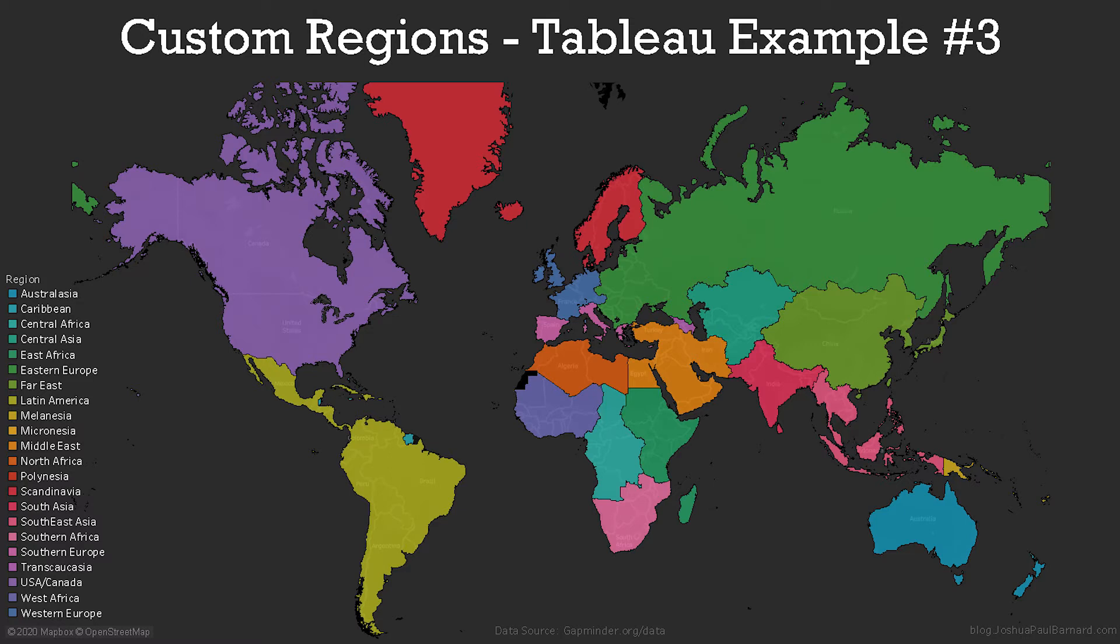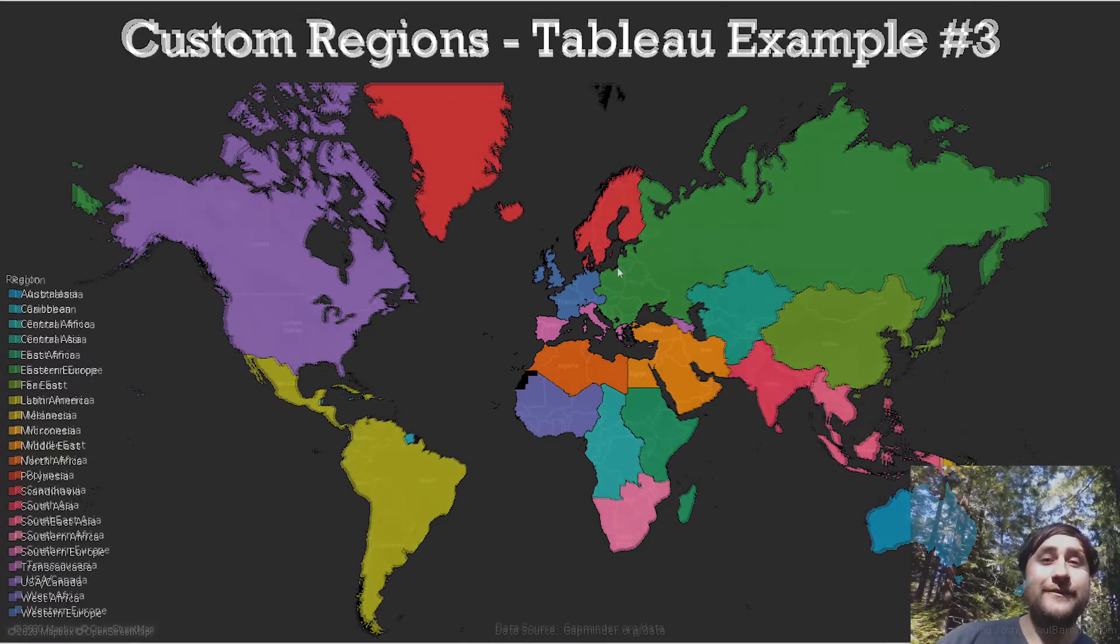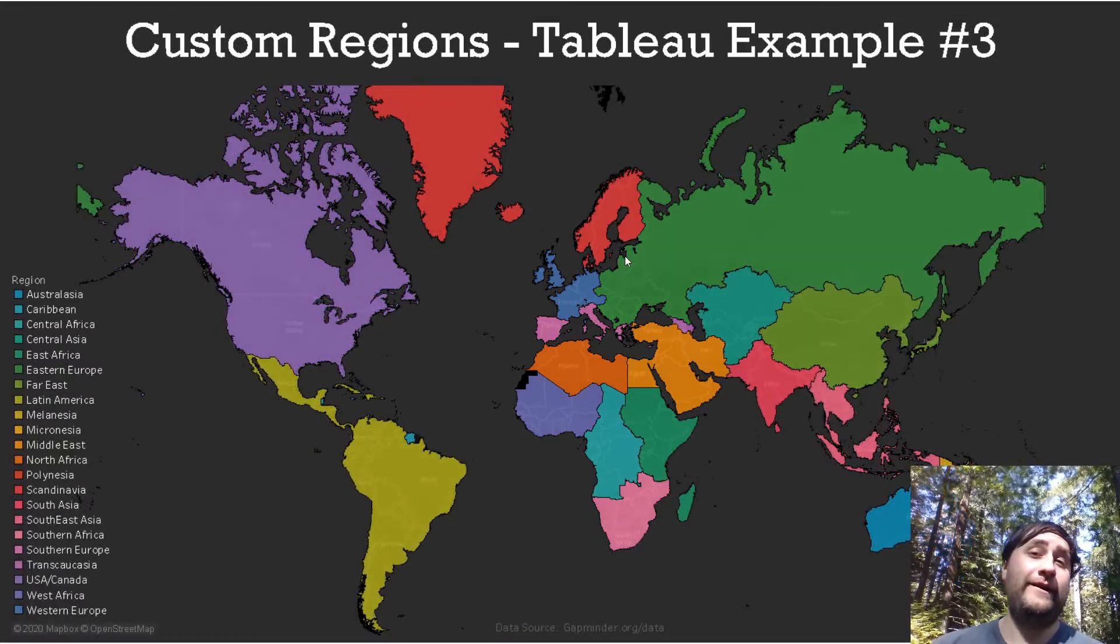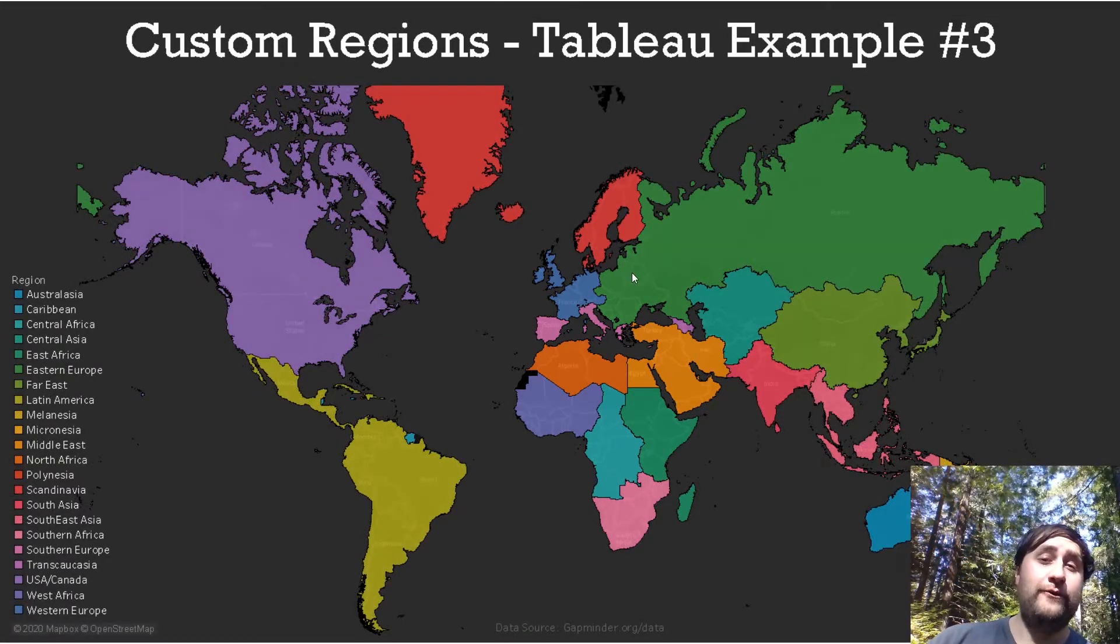Hello everyone, it's Joshua Paul Bernard here and today I have a Tableau example about how to create custom regions and territories in Tableau.